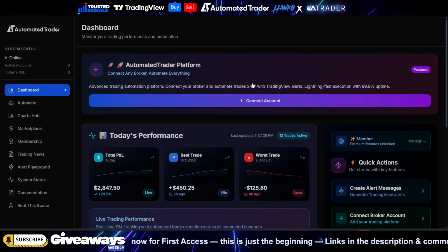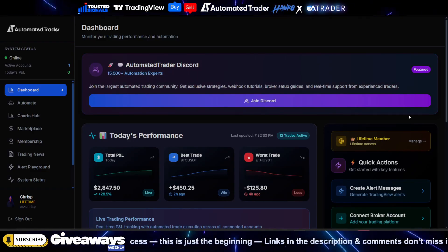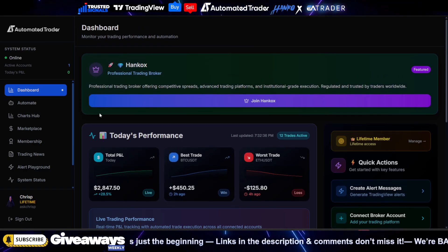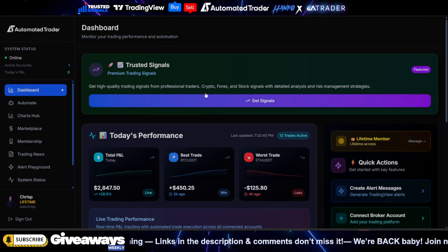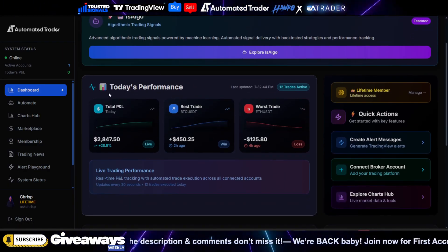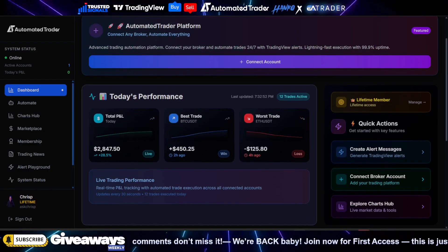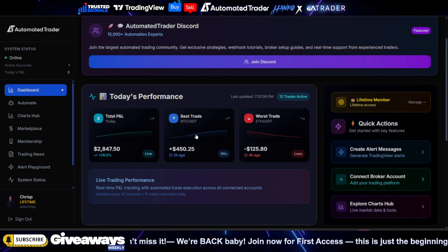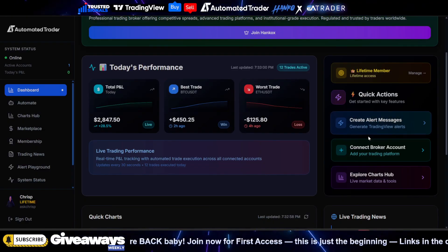The first thing you're going to want to do is click Get Started, and you must have a WAP account. Once you have a WAP account, you can manage your lifetime membership or any membership right here in this corner. This is the dashboard — these are going to be some of our partners. This is mock data for the first week; we're going to update this in about three days with your trade performance, best trade, worst trade, and all the analytics.